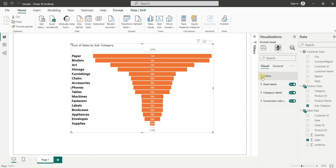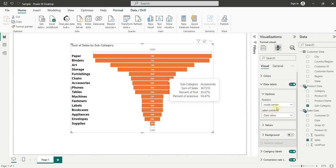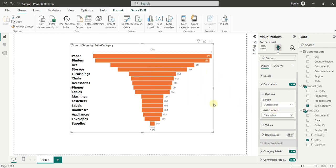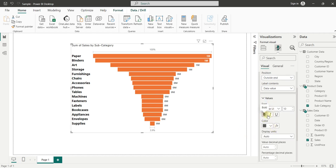We can also format data labels. Here is the data labels option — let's click on it. Right now the labels are positioned inside the funnel chart; we can position them outside. Now you can see they are outside. You can also increase their size. This is how you can create and format the funnel chart inside Power BI.